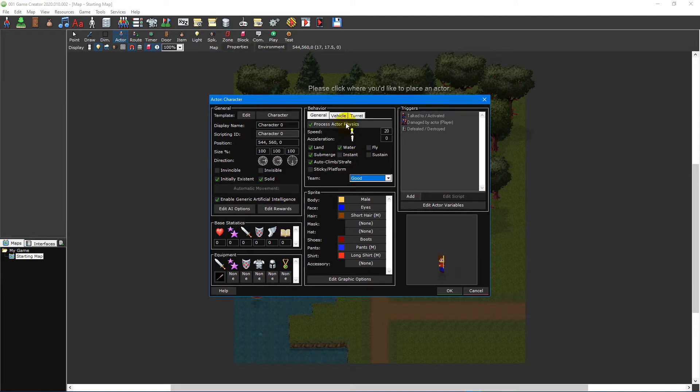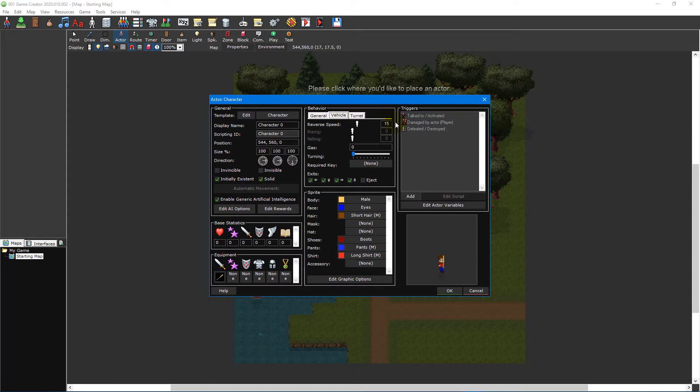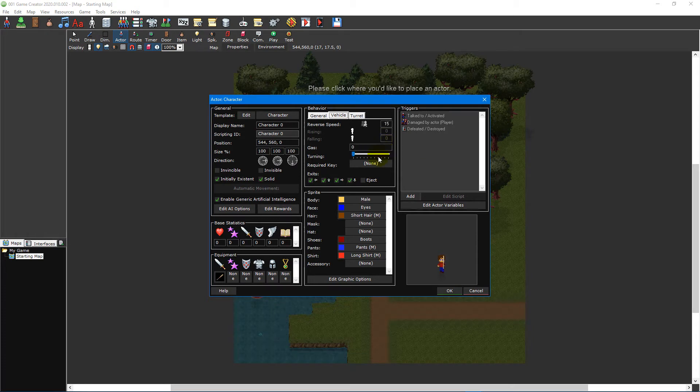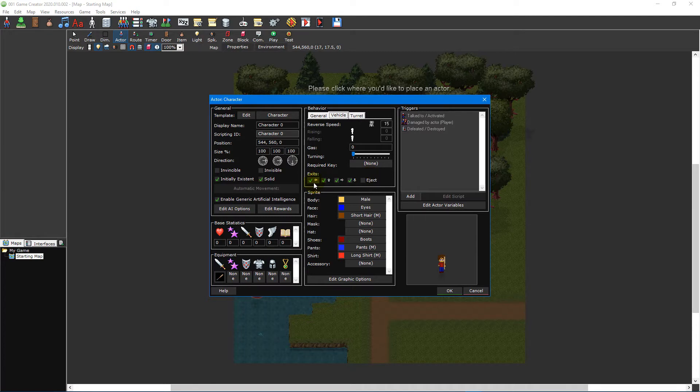The vehicle tab provides additional settings that can be used for vehicle based actors such as its reverse, rising and falling speed, how much fuel the vehicle has, how sharply it turns, whether it requires a key to open and which directions an actor can exit the vehicle from.